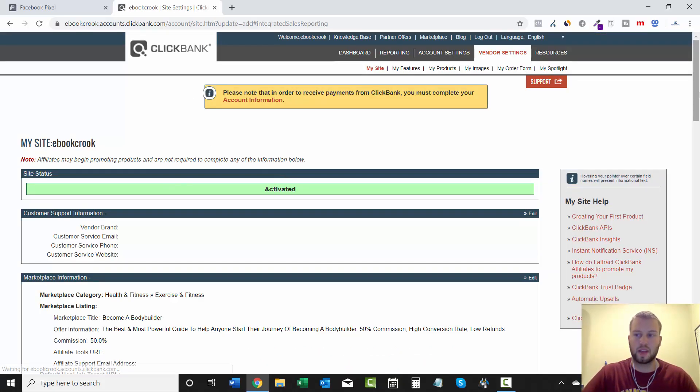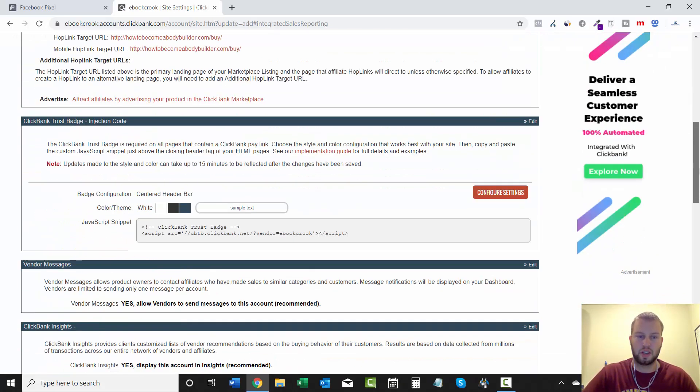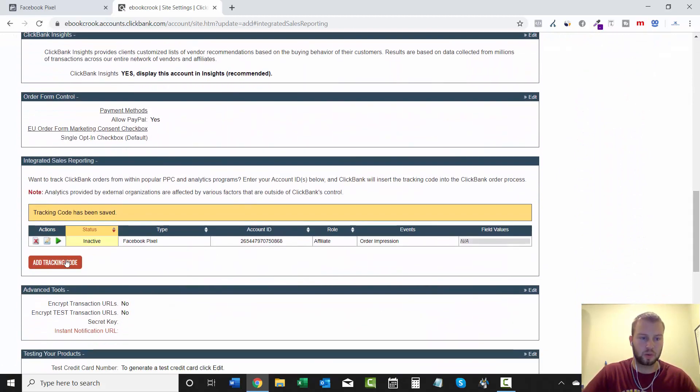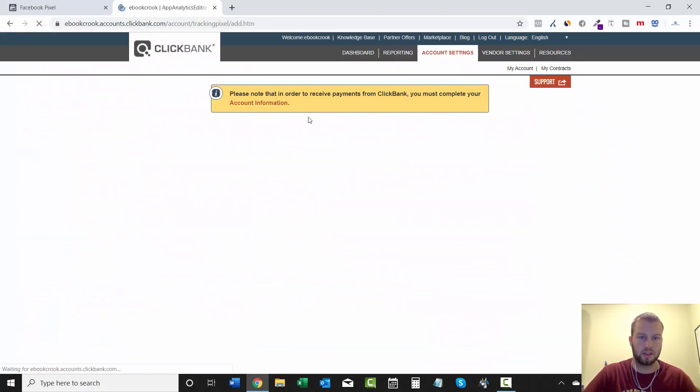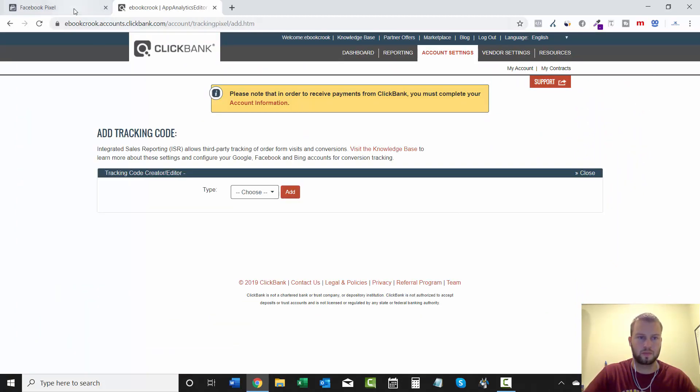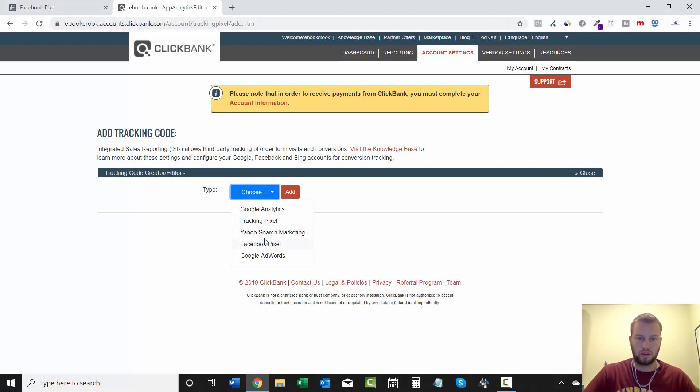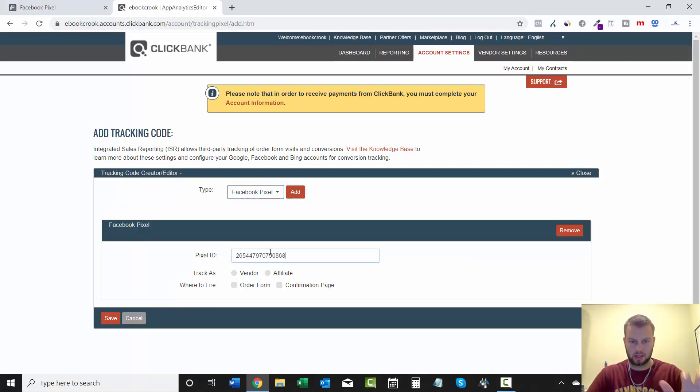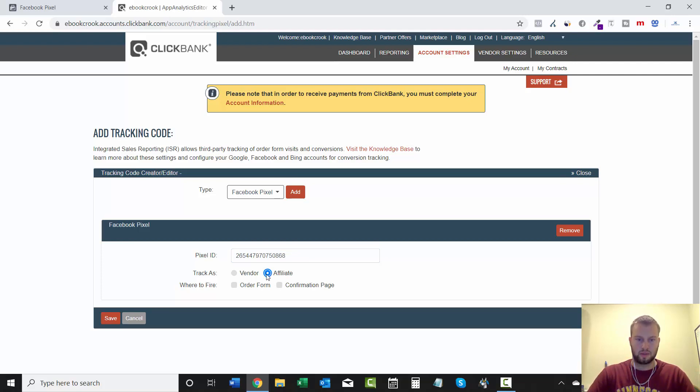So I'm going to save that, so we have the initiate checkout. Now we're going to add another one. Same thing: Facebook pixel, pixel ID, paste that in there, track as an affiliate, and then Confirmation Page.